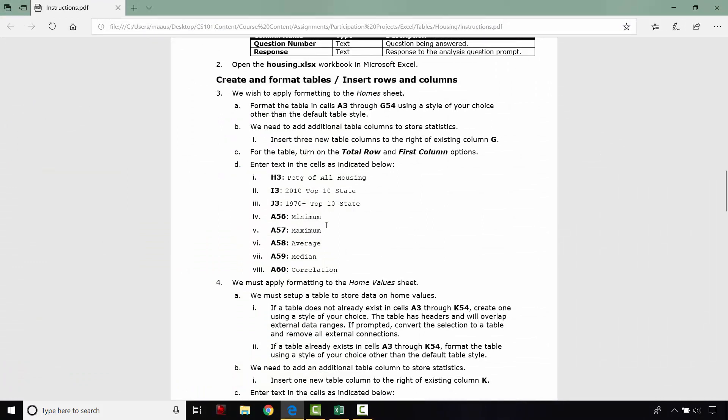In cell A56, so just below the total row, we're going to put minimum. Below that, maximum, average, median, and correlation.